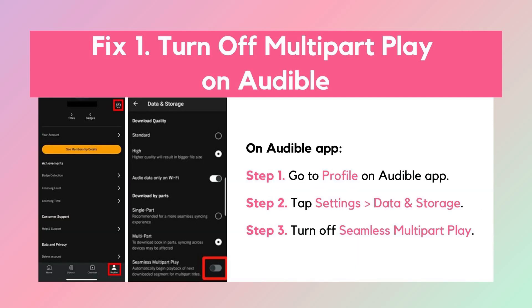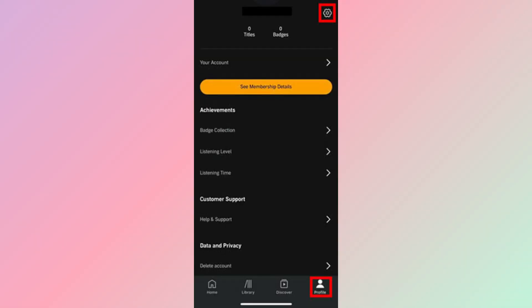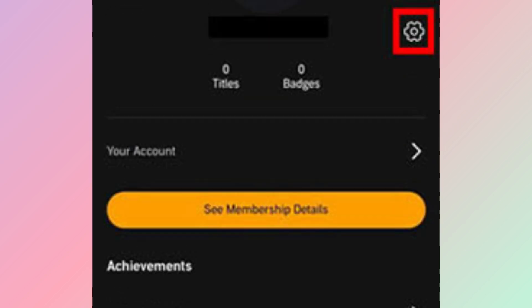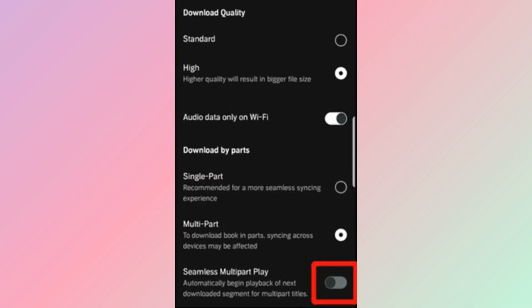Fix 1: Turn off multi-part play from Audible settings. Once you have enabled the seamless multi-part play feature in Audible, it will automatically start playing the next downloaded clip of the multi-part audiobook. Disabling this feature can stop the autoplaying issue. Just go to the Audible app, tap Profile Settings, scroll down, and turn off seamless multi-part play.